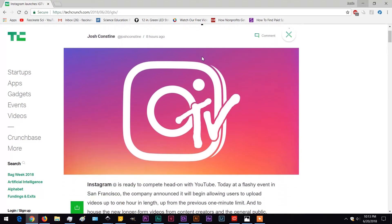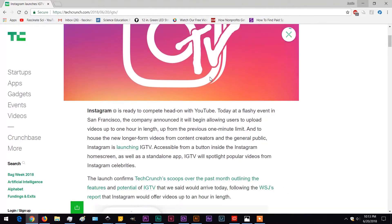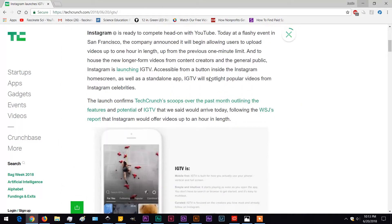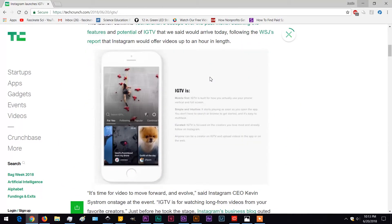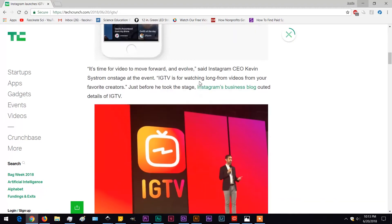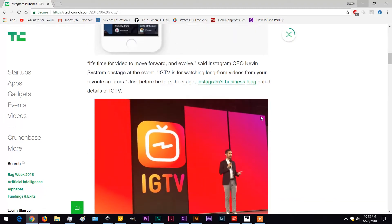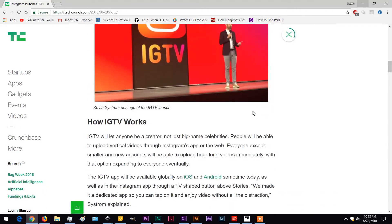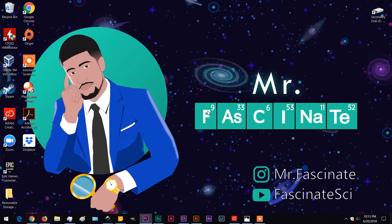It's long form video on Instagram and it looks like it's going to be the future wave. So I'm going to walk you guys through a simple tutorial on how to make your own custom IGTV content that's not on your smartphone.